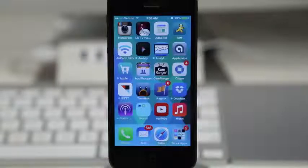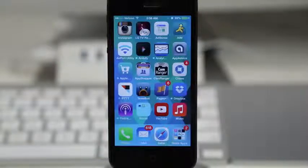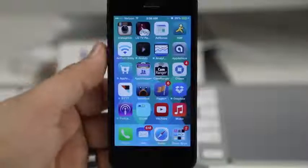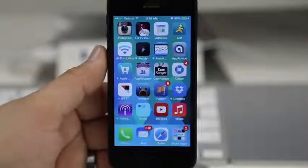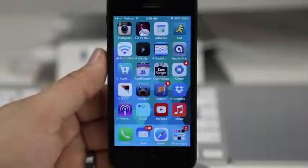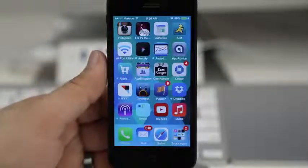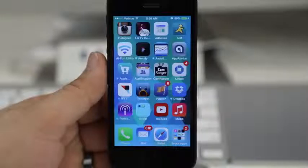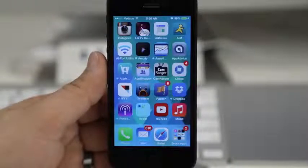Hey, what's going on everybody, this is Dom and today I'm going to show you how to hide stock applications or any applications here in iOS 7. Now there are a few prerequisites for this to be possible.